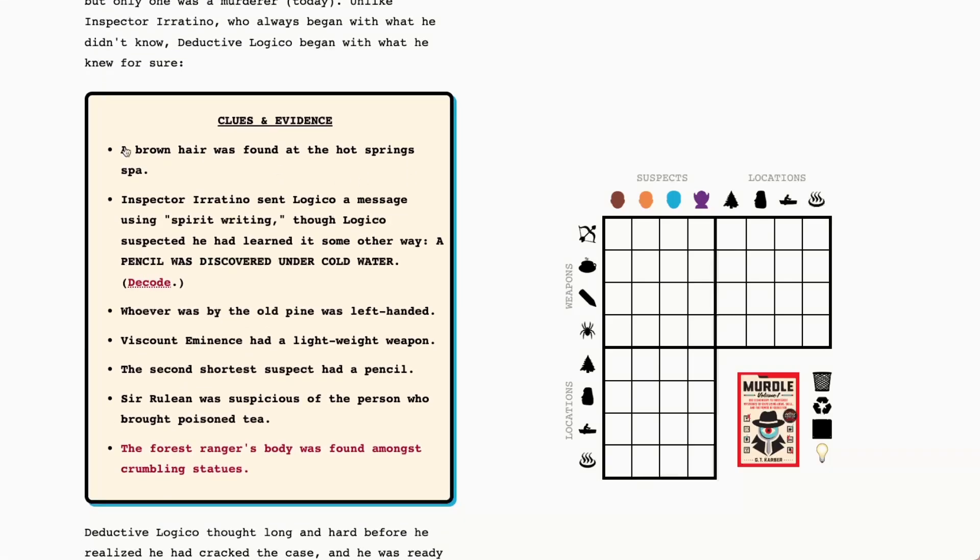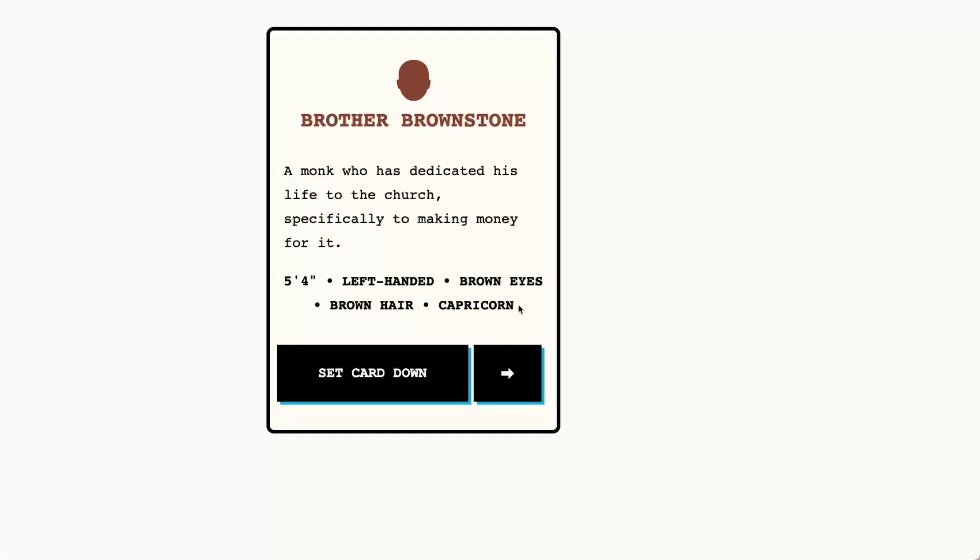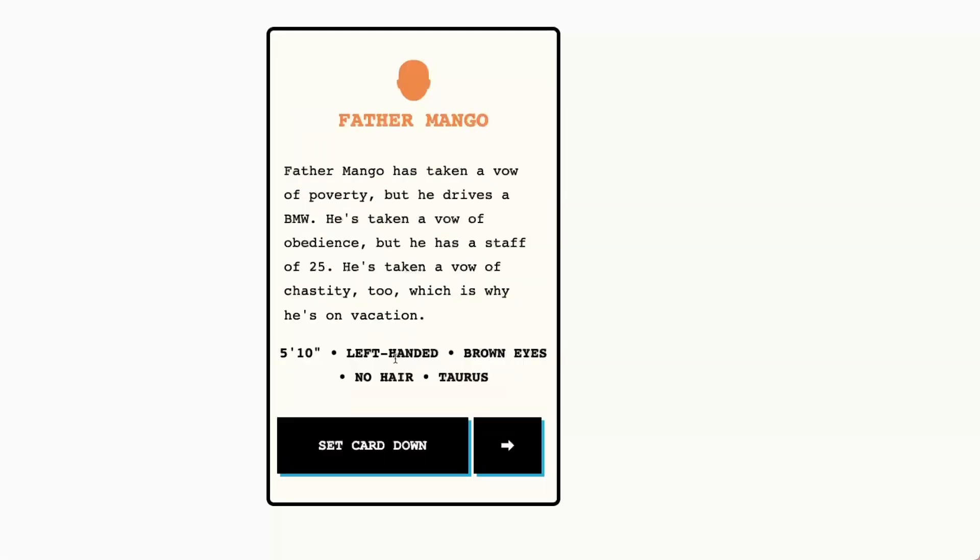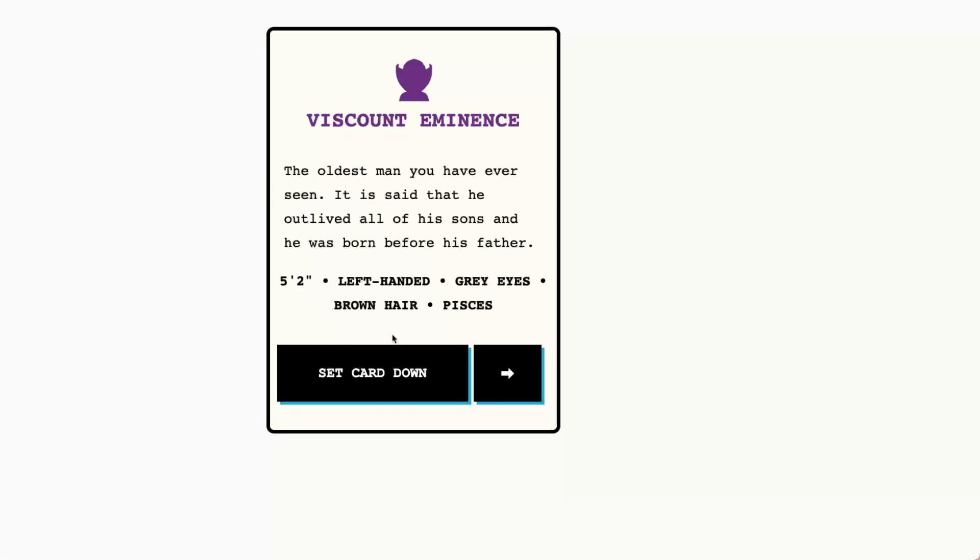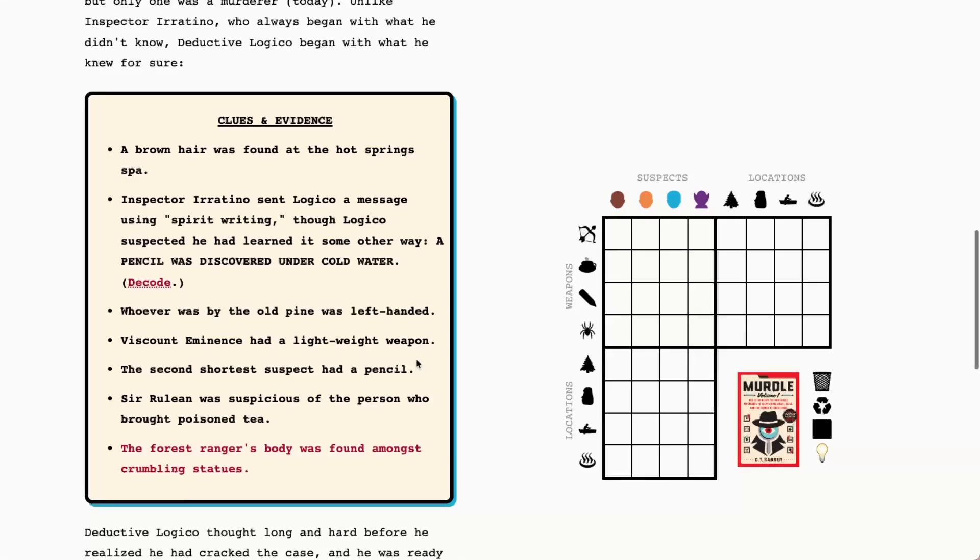Okay so a brown hair was found at the hot spring spa. Let's check out our suspects and see who had brown hair. We do have Brother Brownstone, not Father Mango, not Cerulean, could be Vicom Eminence as well though. So that just tells us that one of these two must have been at the hot spring spa.